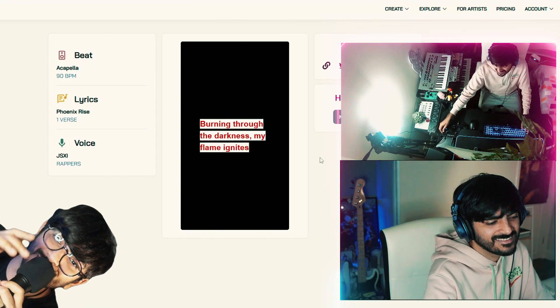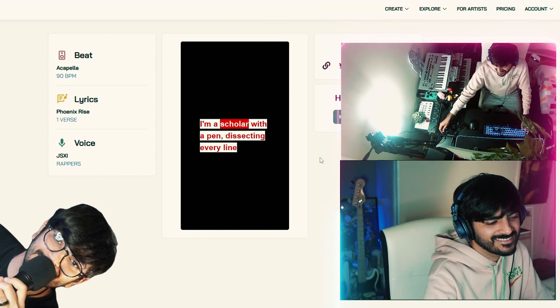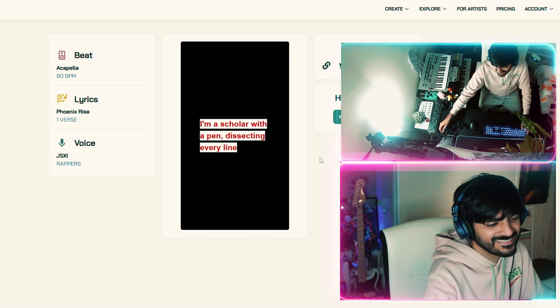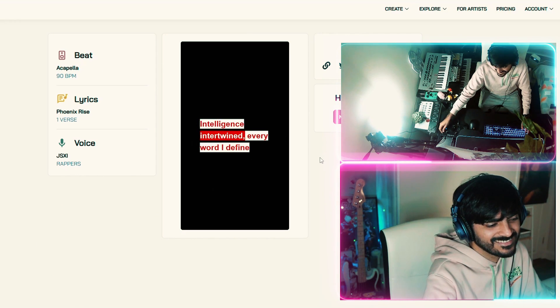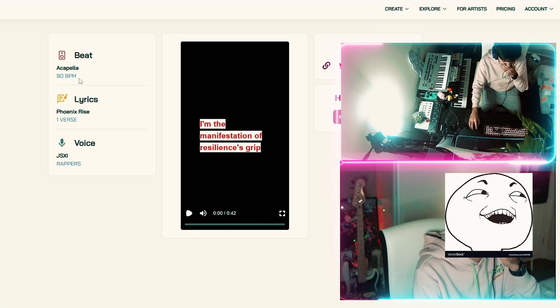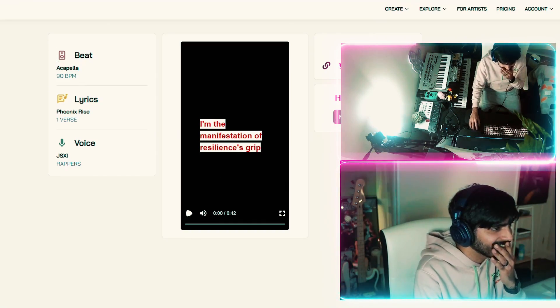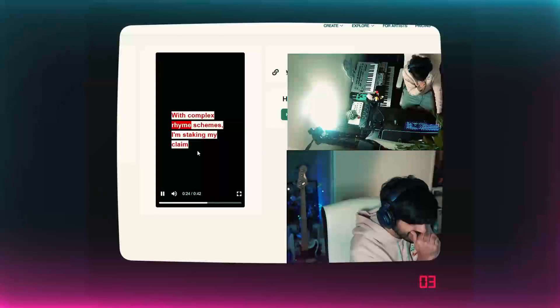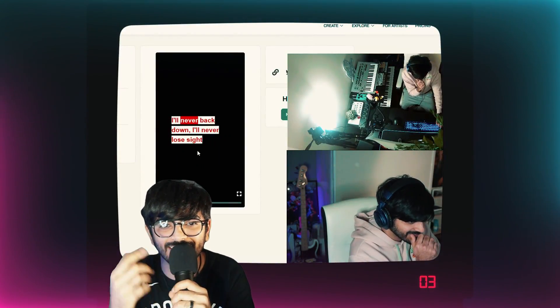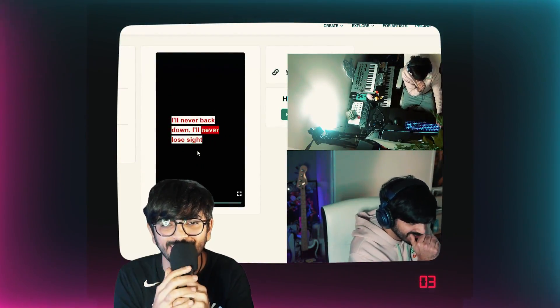This was my reaction to hearing the vocals for the first time. I'm already hearing a beat inside of my head to these vocals and it's fire.